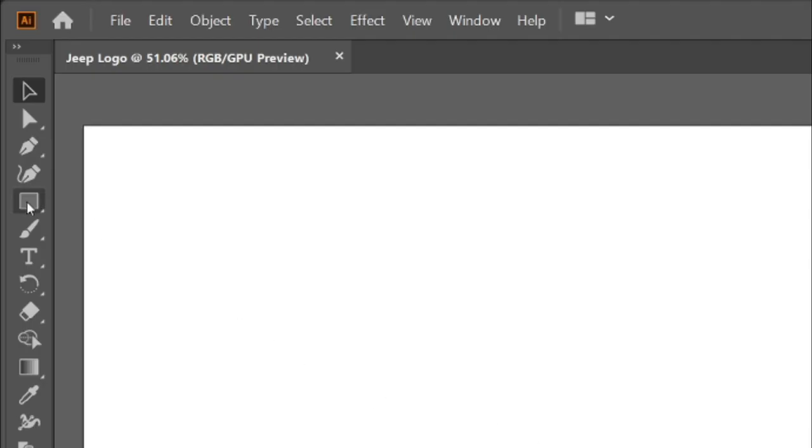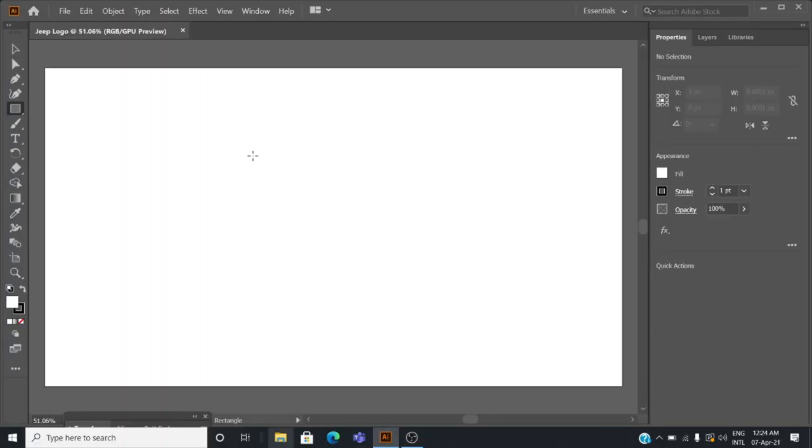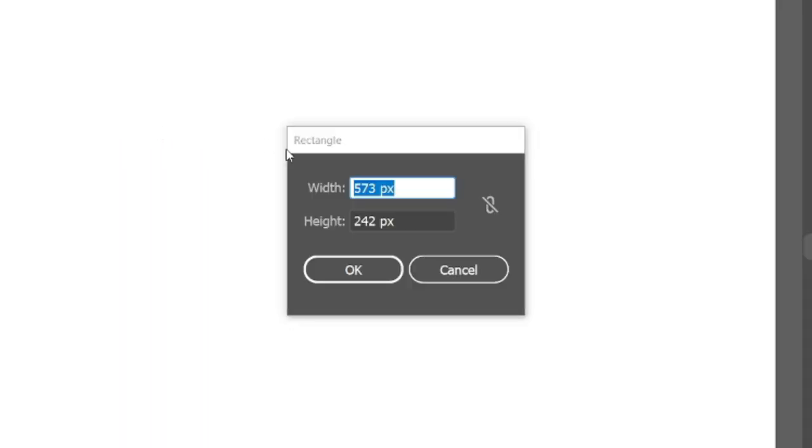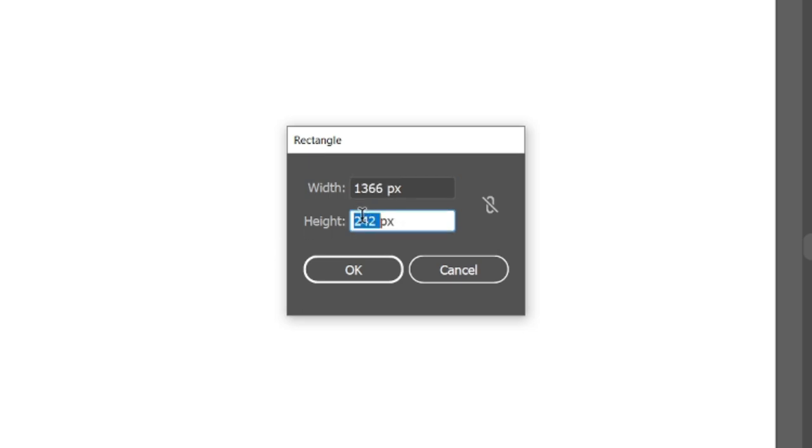In the toolbar select the rectangle tool and double click on the artboard. Change the width and height of the rectangle to 1366 and 768 pixels.